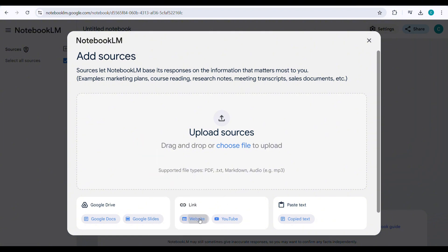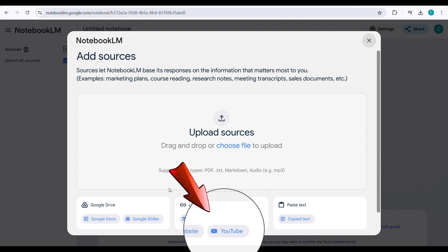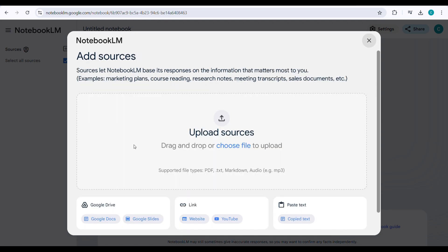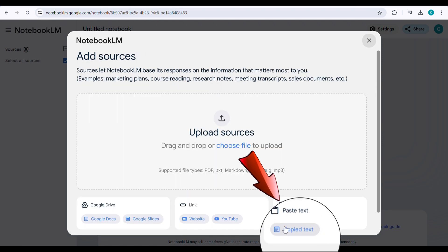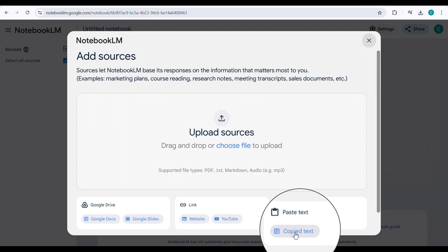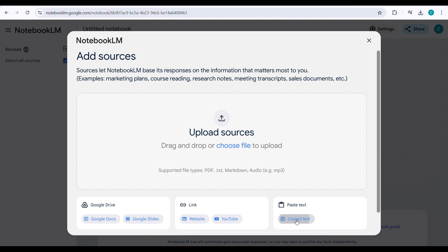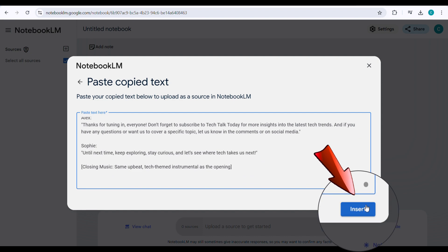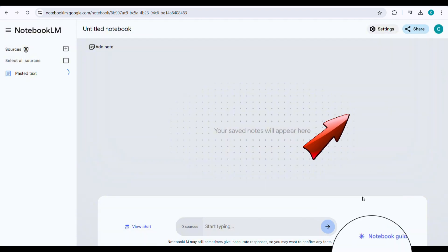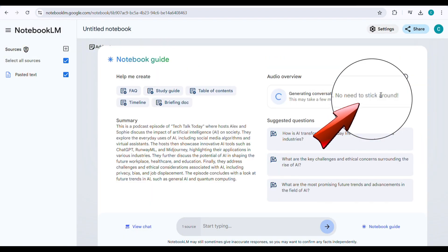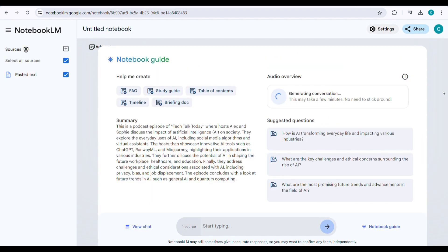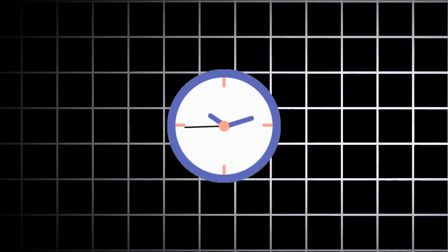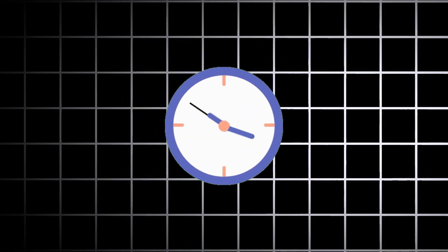Such as website to podcast audio or YouTube link to podcast audio. In this video, we'll try the text to audio option. Click copied text, paste the generated podcast script from ChatGPT into the input field, and click insert. Now, click generate. In just a few minutes, it will generate a high-quality podcast audio for you. Let's wait a moment until the audio generation is complete.